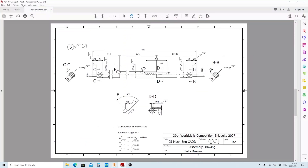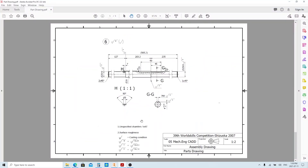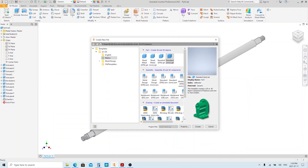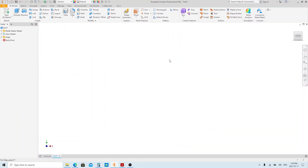Moving on to part number 6. It is more simple than part number 5, so we're gonna do this fast. As always, create a new part file using standard millimeters.ipt.